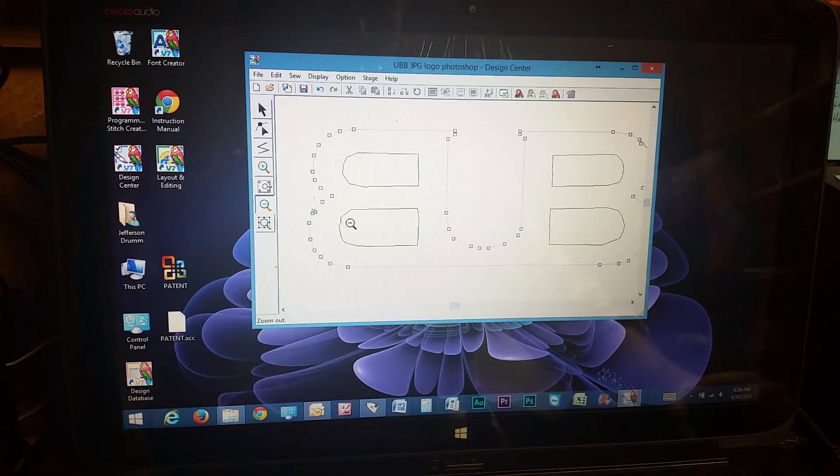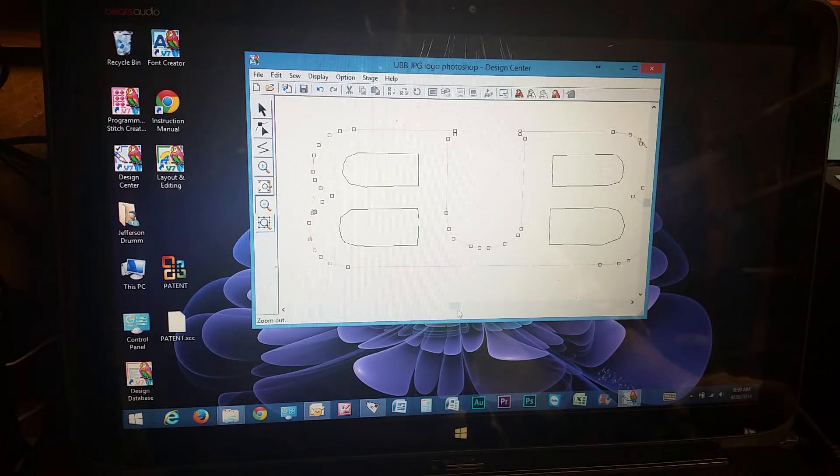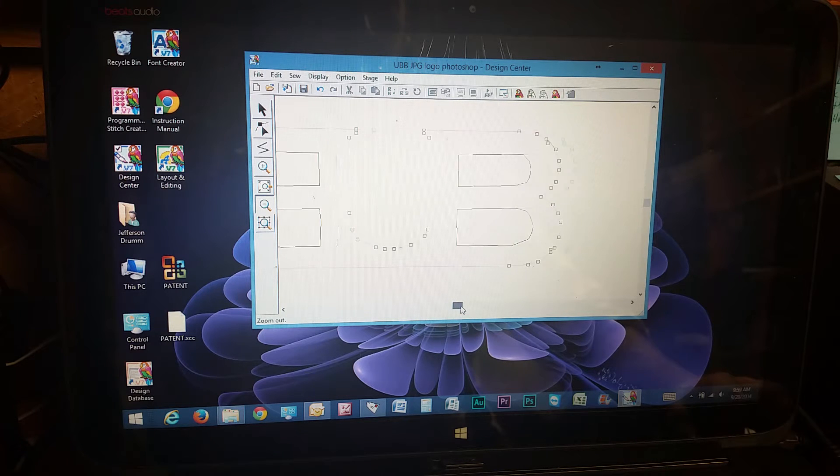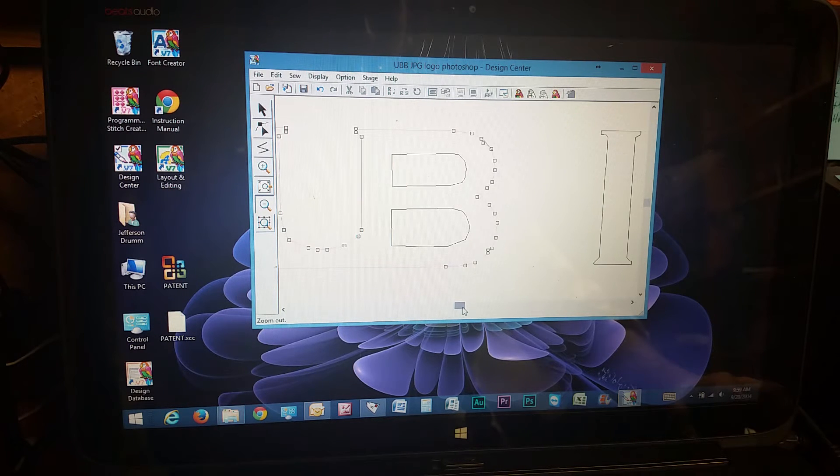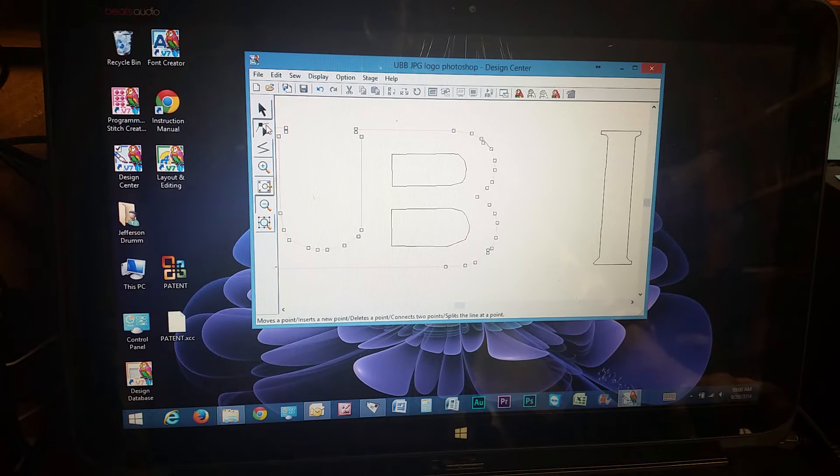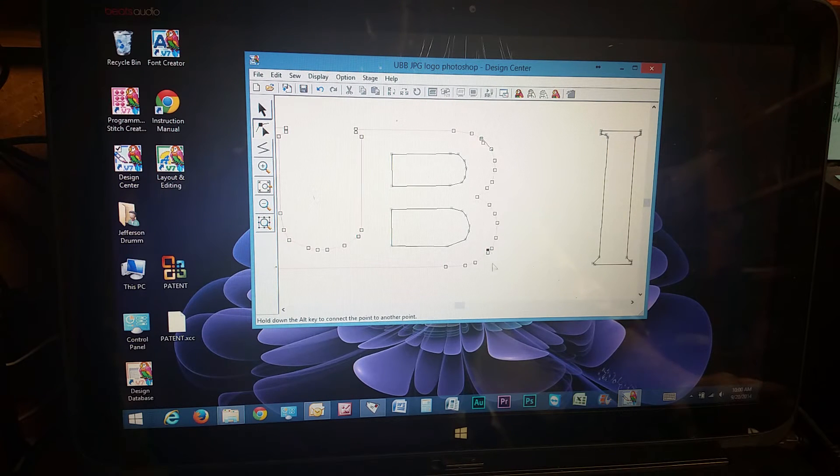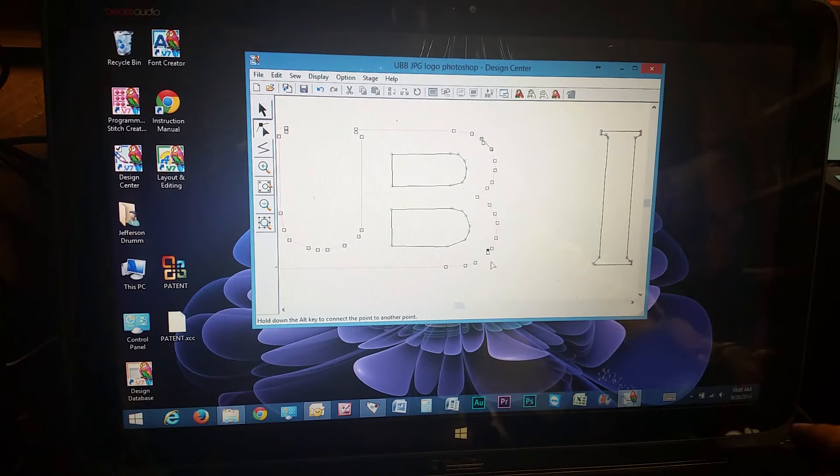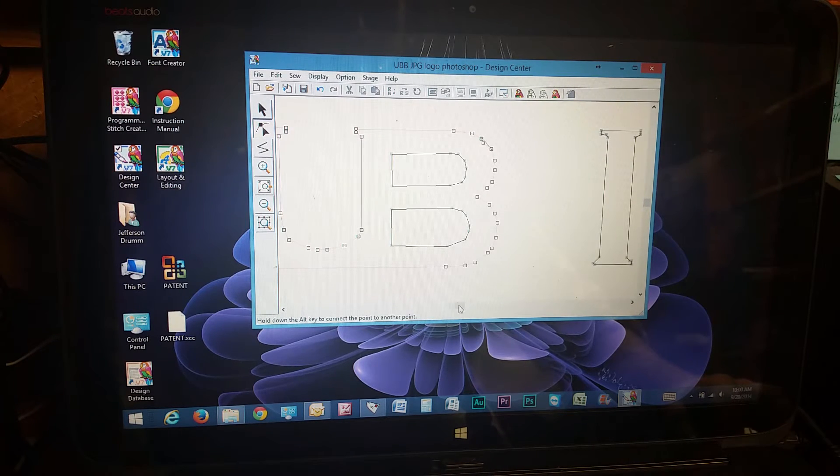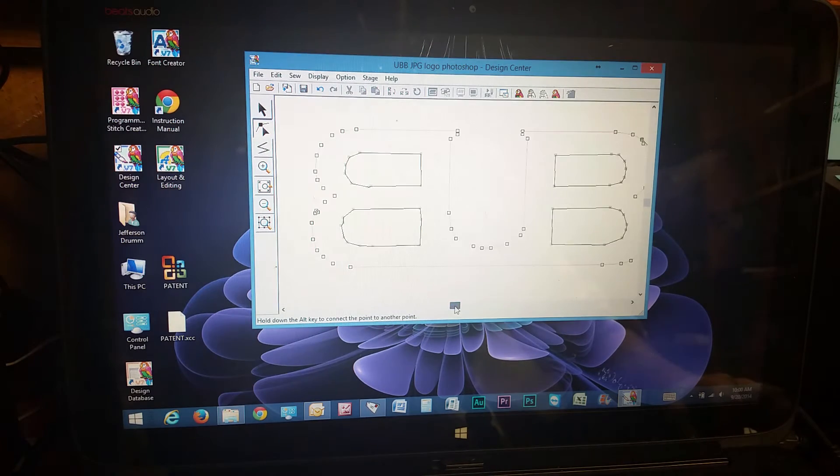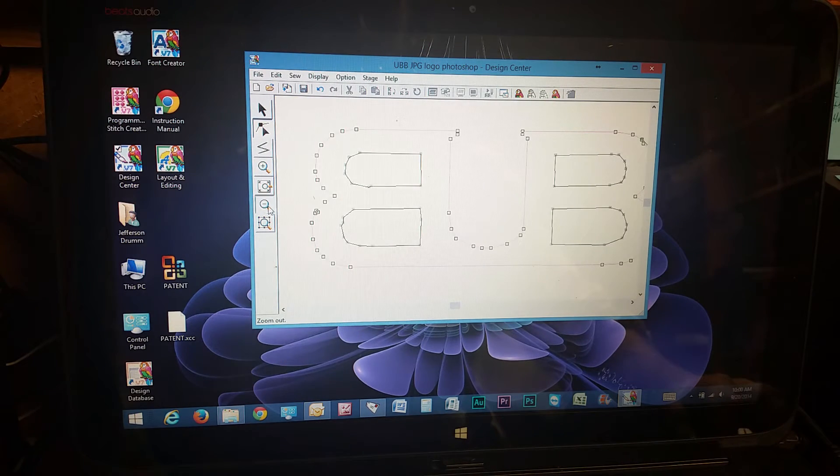And you can do this all throughout your design here. Because it's going to stitch exactly what points you have here. So I won't do it all right now.